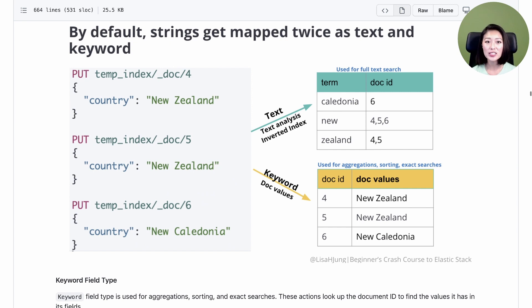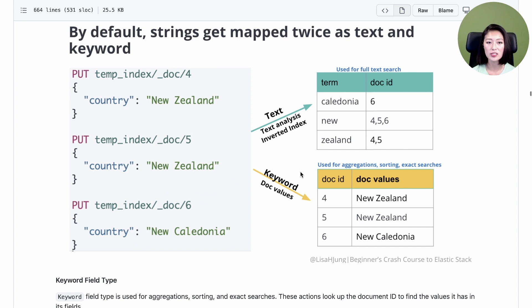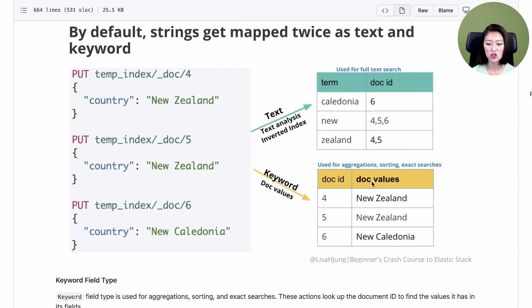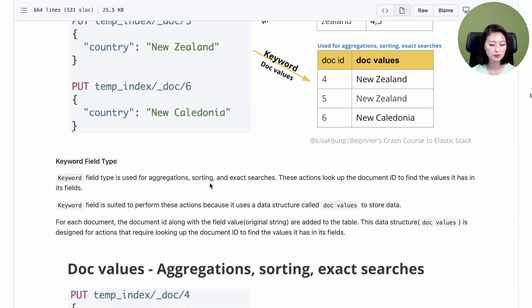For these types of requests, Elasticsearch depends on the keyword field. When a keyword field is created, the content of the field is not analyzed and is not stored in an inverted index. Instead, keyword uses a data structure called doc values to store data. Let's scroll down to zoom in on this part of the diagram.